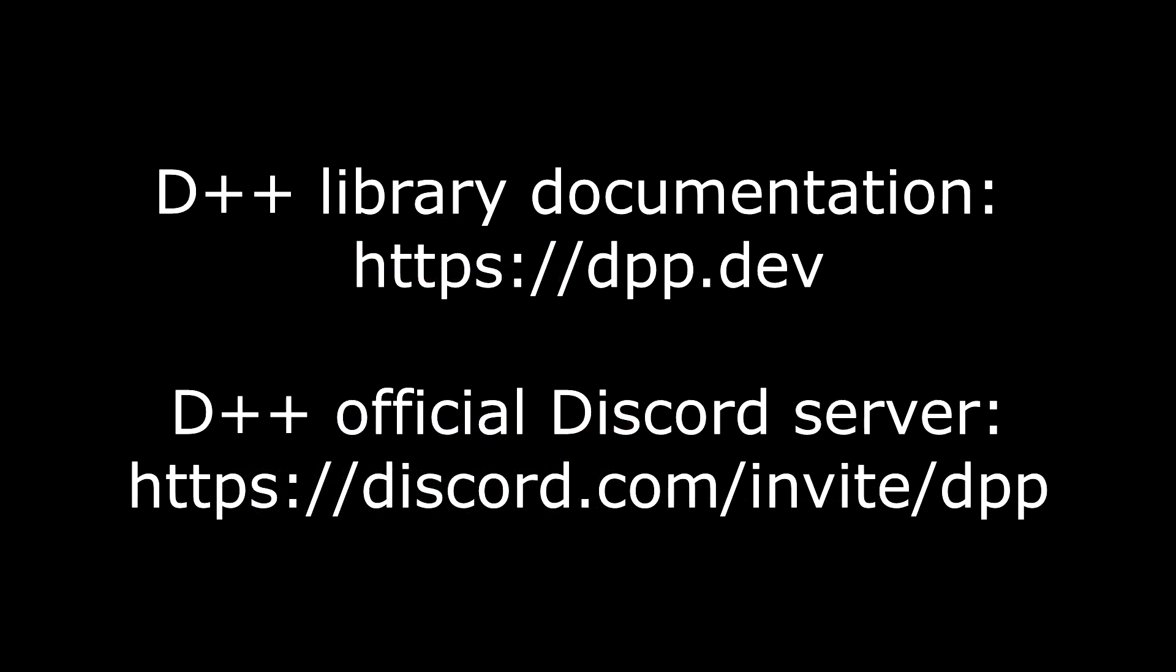Check out the following resources for official guides and help on using the D++ library.